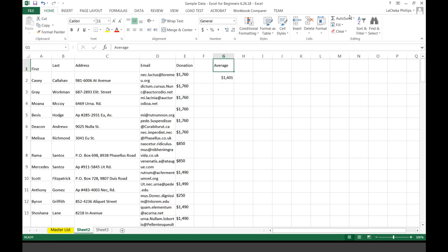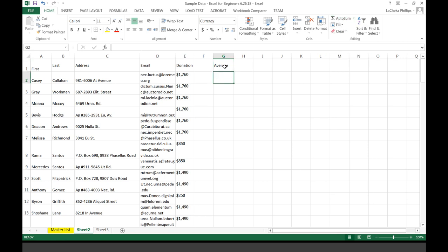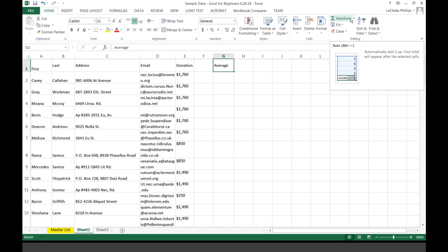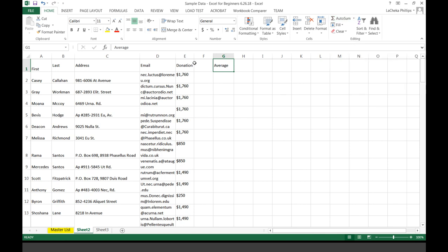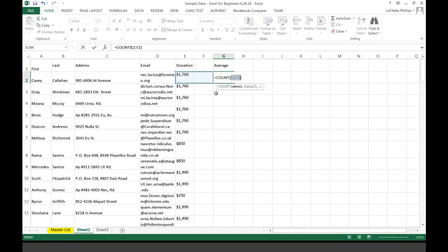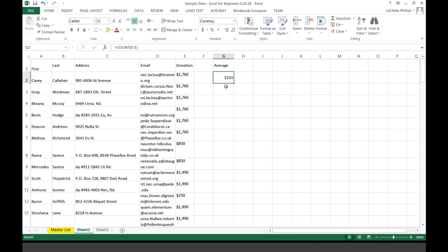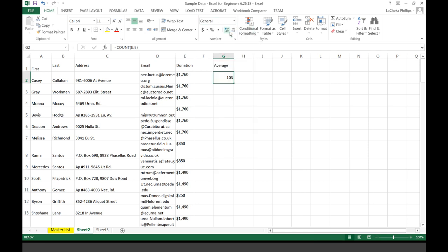There is also Count Numbers. The reason you would use Count Numbers is if you are working with a large data set and you need to easily identify numbers in a column. You can select the column and count numbers, and it will tell you — here, for instance — that there are 103 cells with numbers in it. But you notice there's a currency symbol there, so I can change that and make it General instead of Currency.